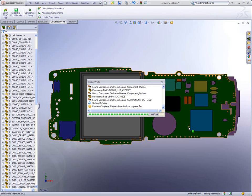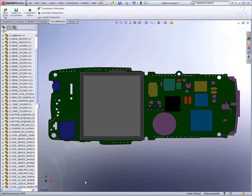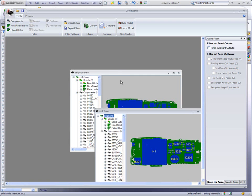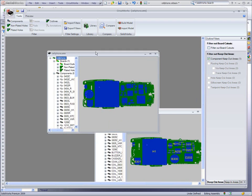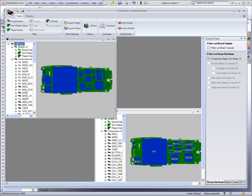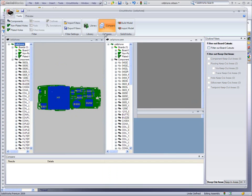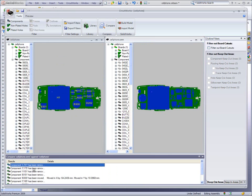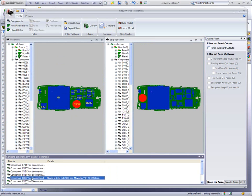Once back in the CircuitWorks interface, the new board representation can be previewed alongside the original. In fact, CircuitWorks has powerful comparison tools so electrical design engineers can easily see which components were removed or changed in position.